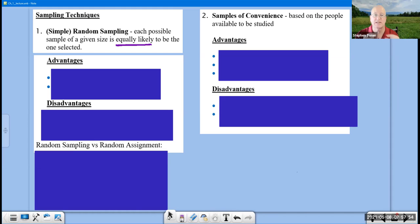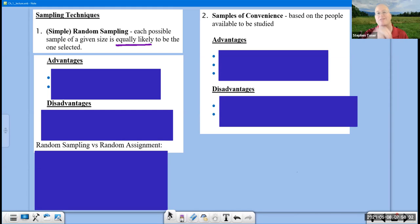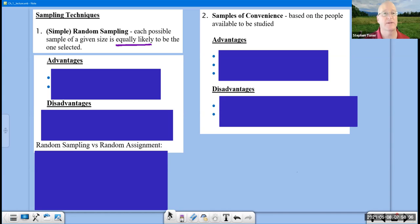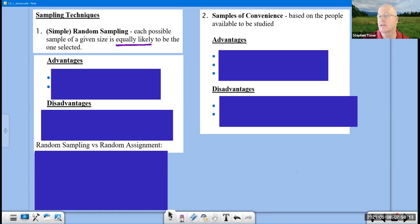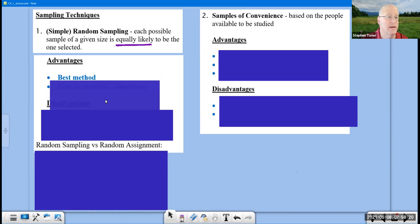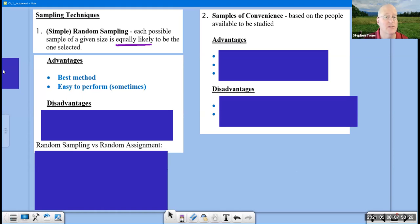You might think of this as drawing names out of a hat. If you were to take slips of paper, write everybody's name on it that you wanted to be part of your population, shuffle all up, and randomly pick with your eyes closed from that hat, that would be a simple random sample because everyone would have an equal chance of representation. I want you to know the advantages and disadvantages of each of these different types of sampling methods. As far as our simple random sampling, it is the best method. It is what we strive for, and it's the easiest to perform, sometimes.